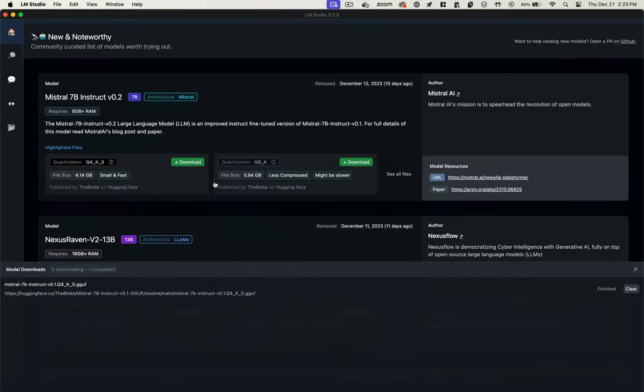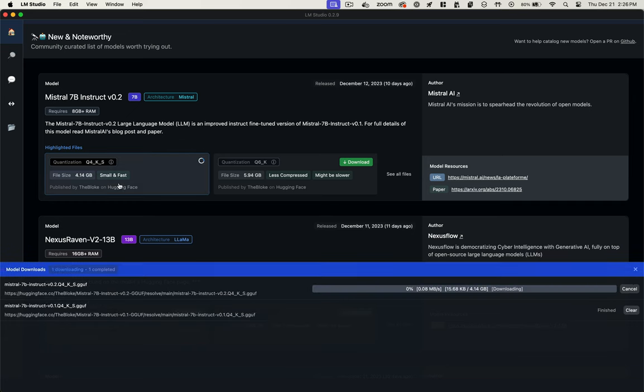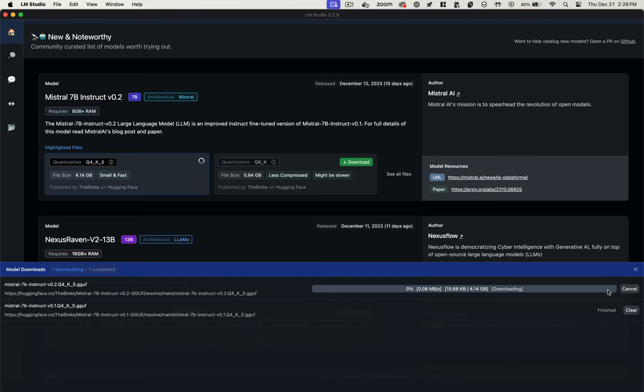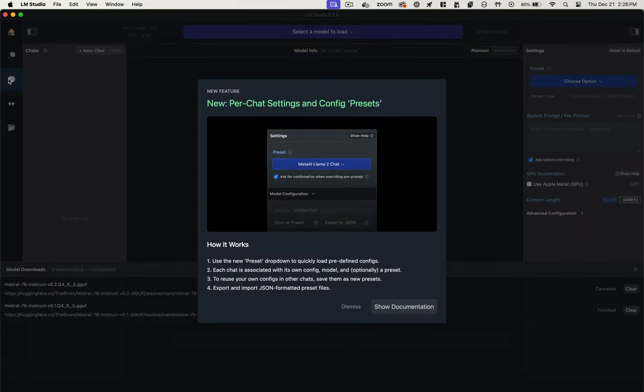You can choose from different levels of quantization, which means essentially level of compression of the model and translates to the quality of responses. So I'll just choose the 4x quantization model, which is 4 gigs, versus the 6x, which is 6 gigs. And once that's finished, we can interact with it.